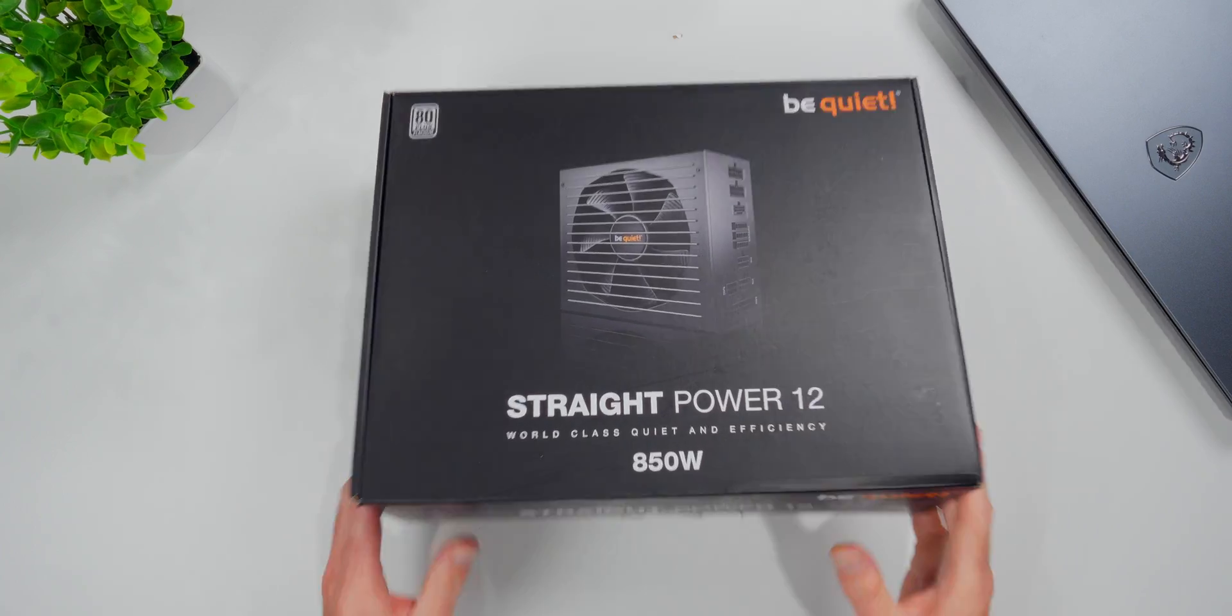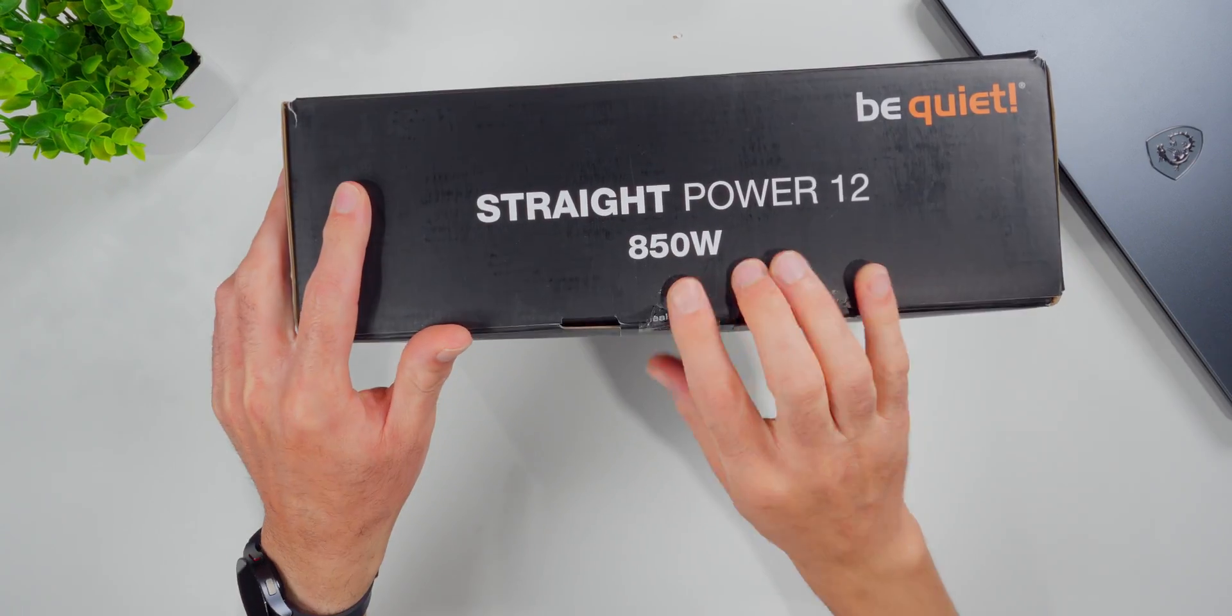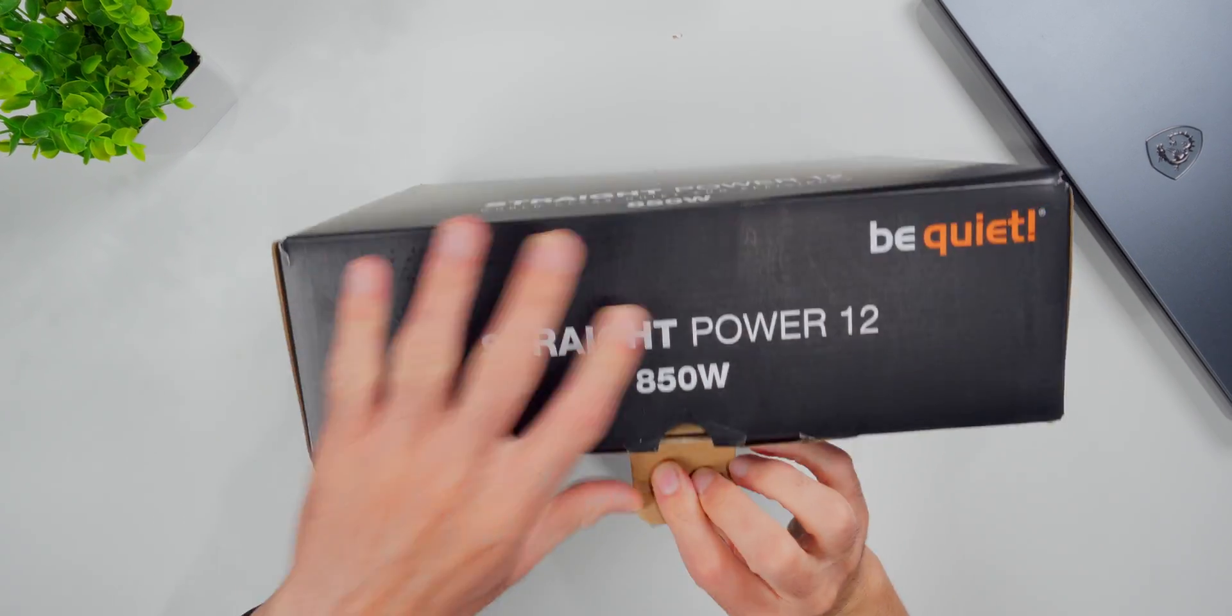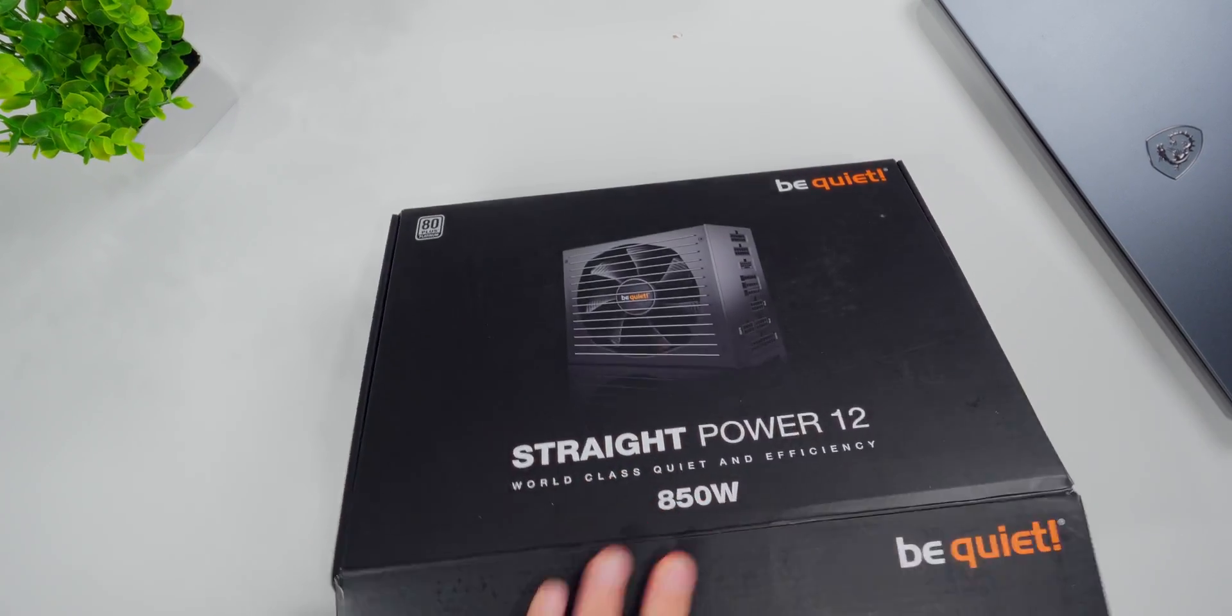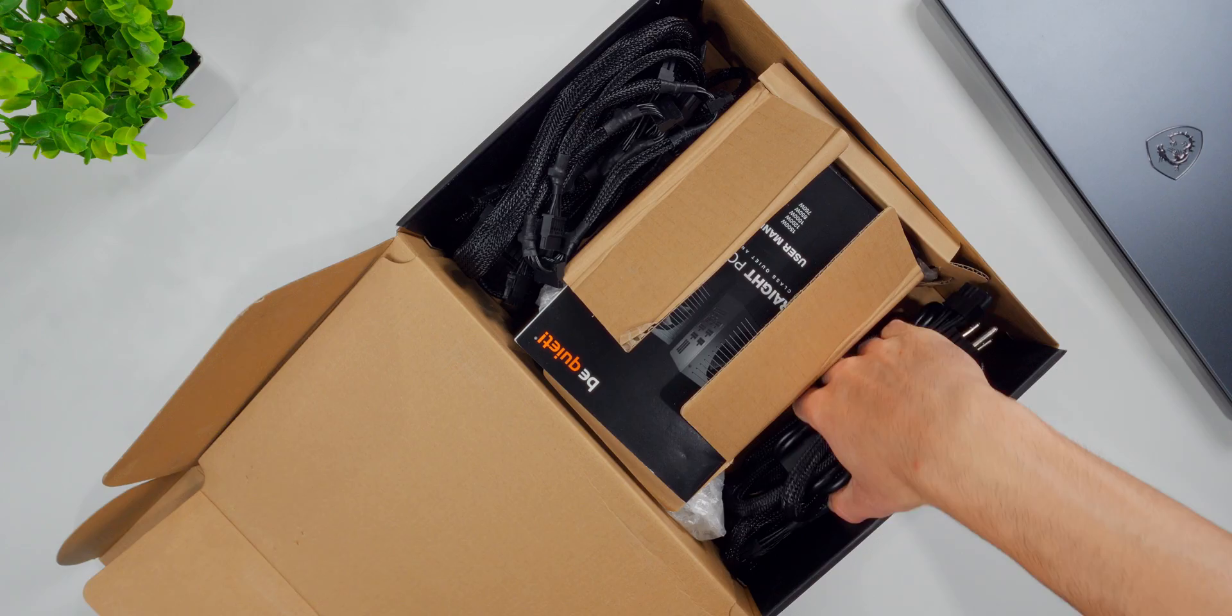The power supply I'm going to be working with in this video is the BeQuiet Straight Power 12. It's an 850 watt, fully modular PSU.